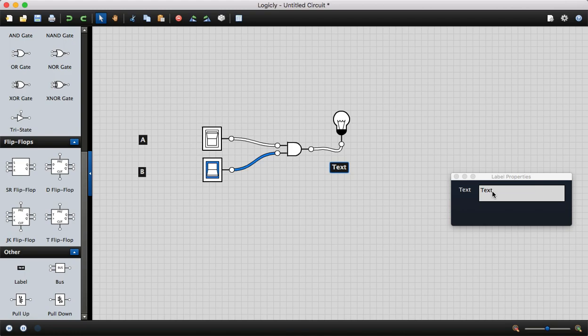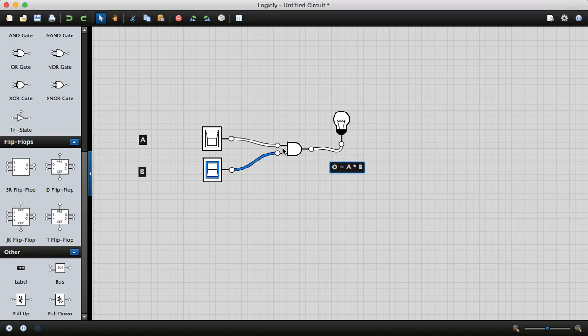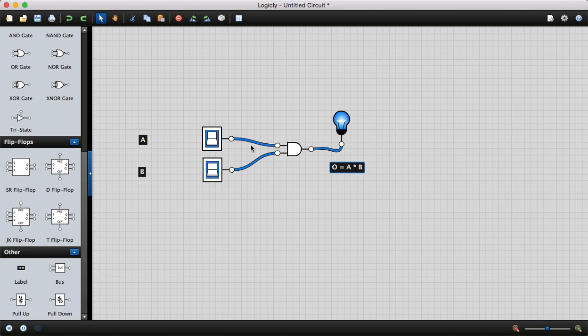Write O equals A times B, because the AND operator represents multiplication. Now you can check. When both inputs are high, you can see the blue color. Both inputs high means the AND gate produces a high signal and the bulb is on.